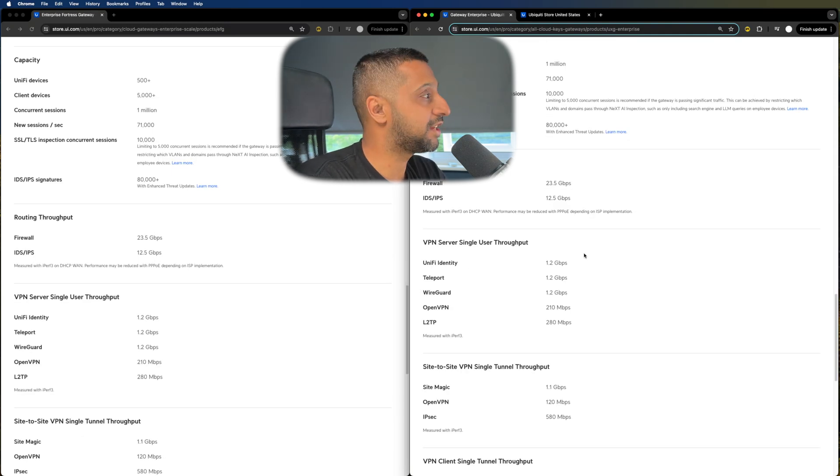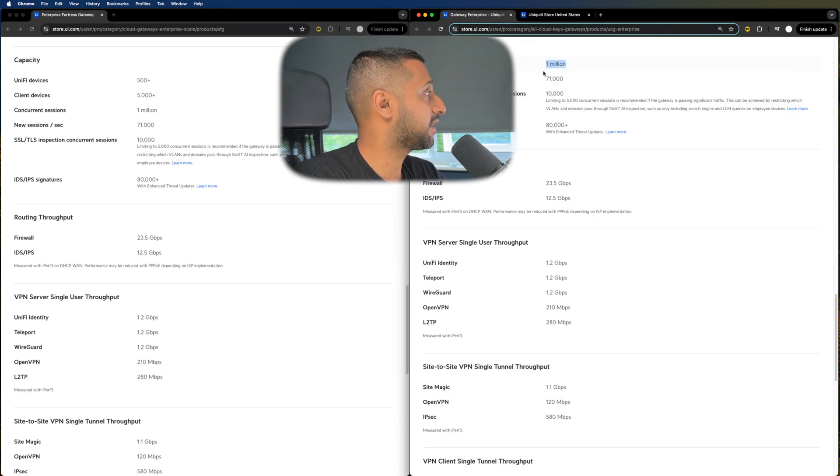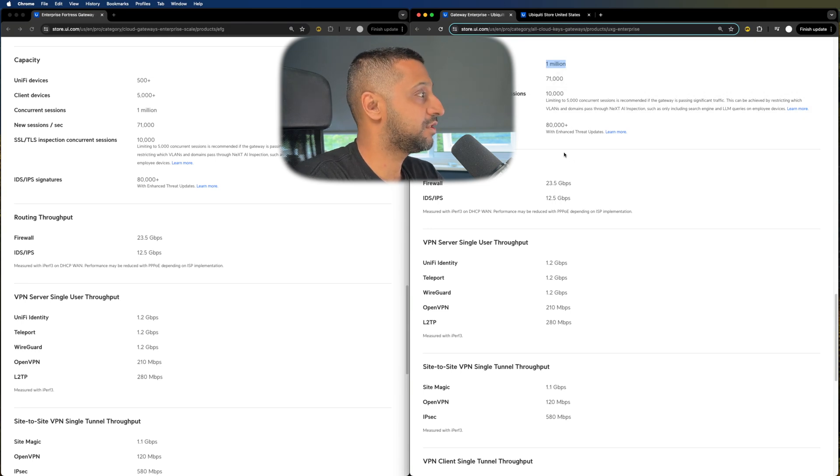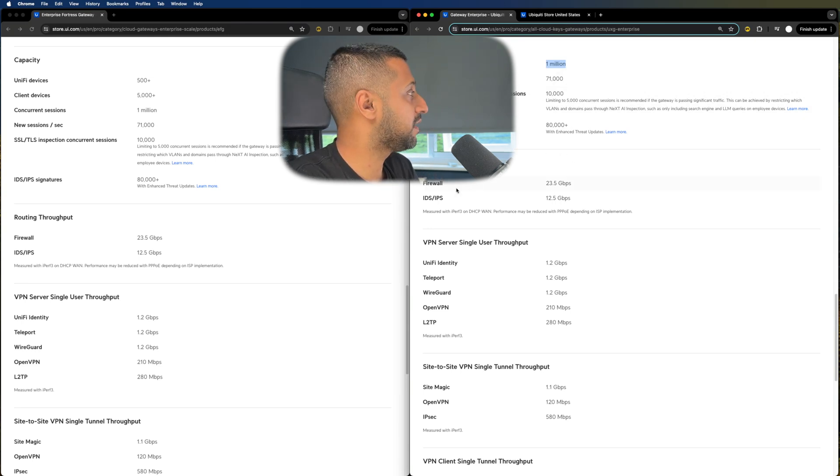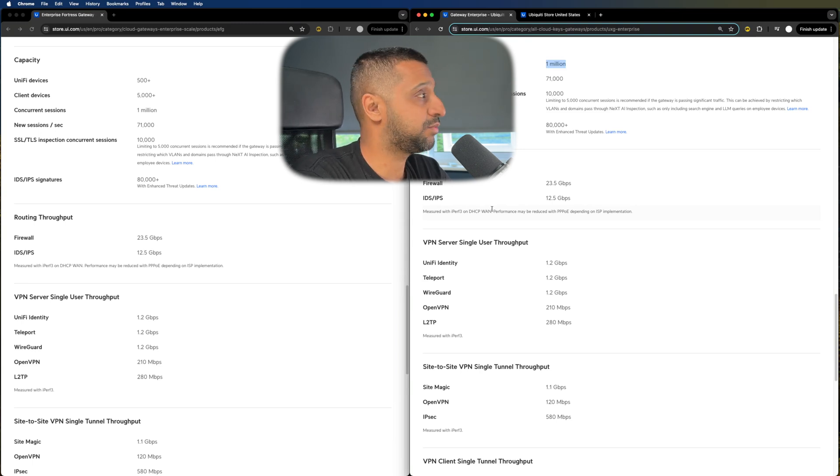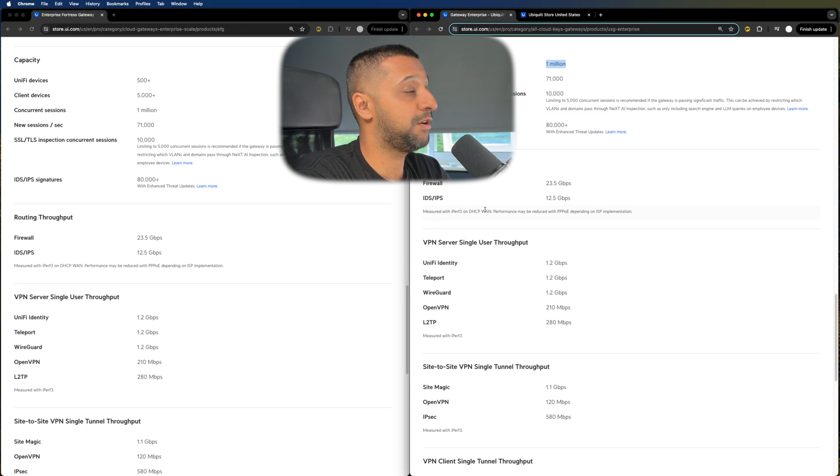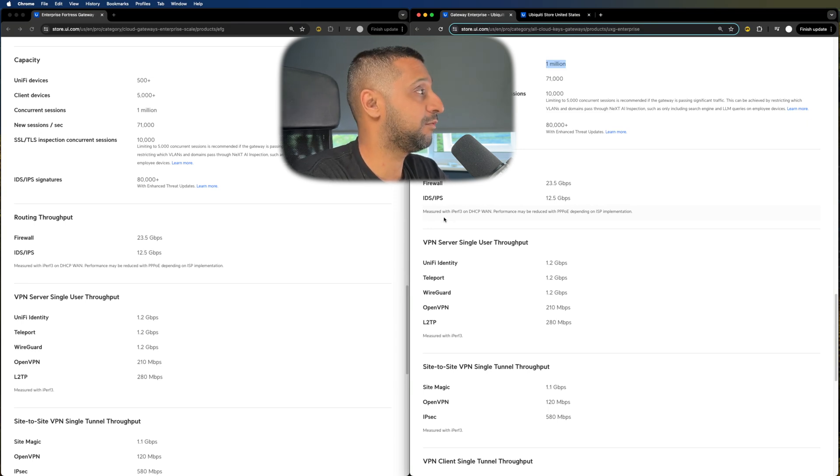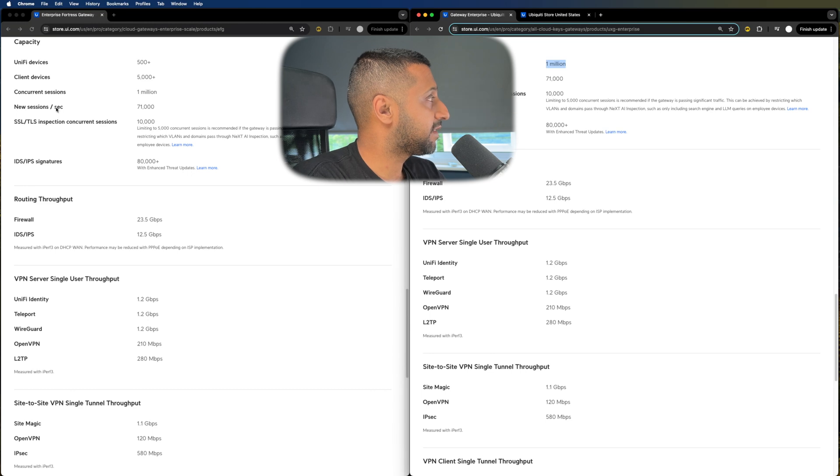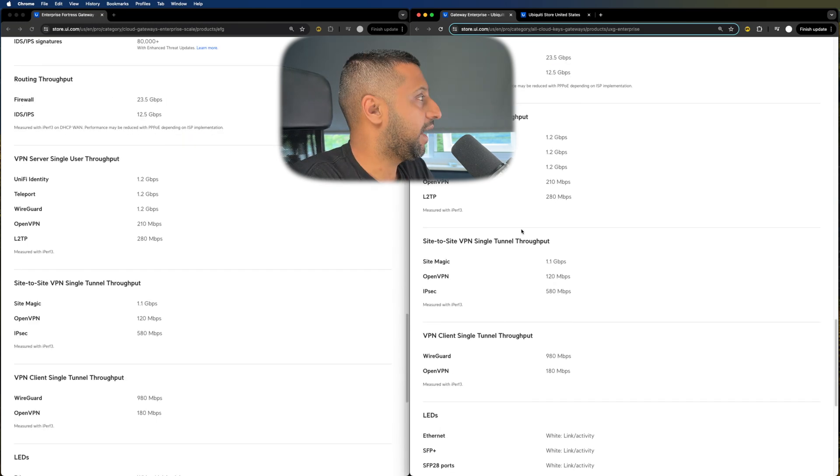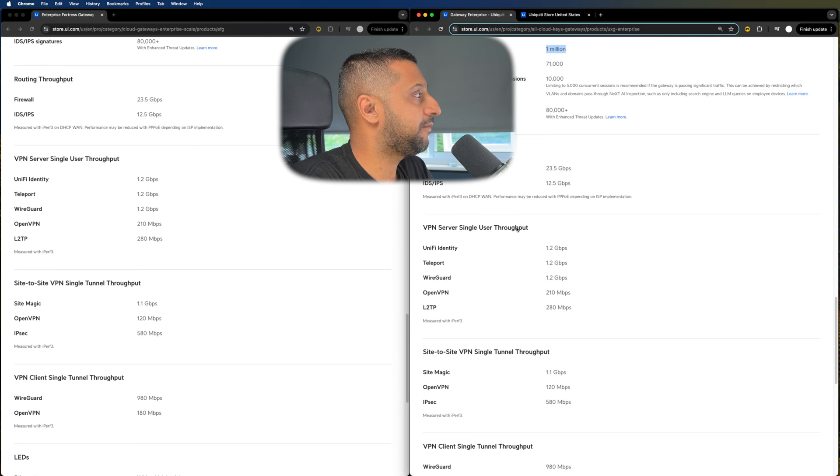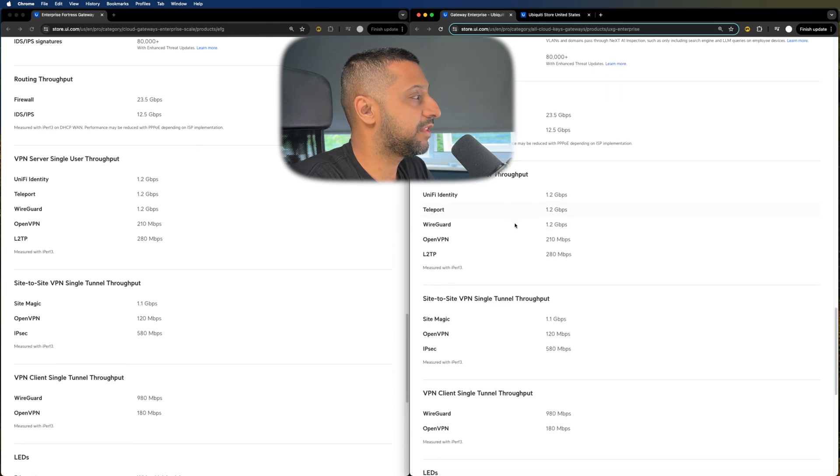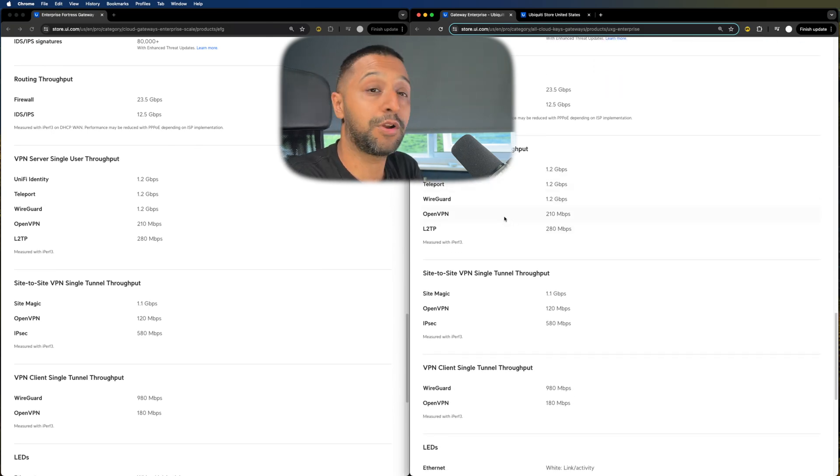We're stepping down into the capacity on the enterprise gateway. You can see there's a million concurrent connections, 71,000 new sessions, 10,000 SSL TLS inspection counts. So those are very high numbers that you would generally see in an enterprise environment. Obviously there are some cases where there would be more and some cases where there would be less. The other thing to note on the EFG it does say it has 500 plus devices and 5,000 plus clients.